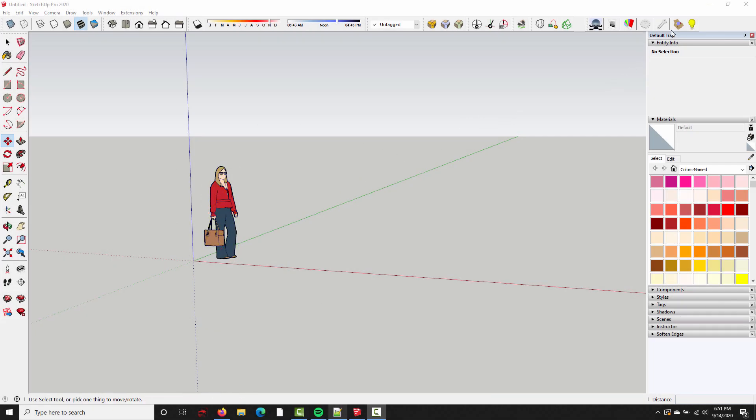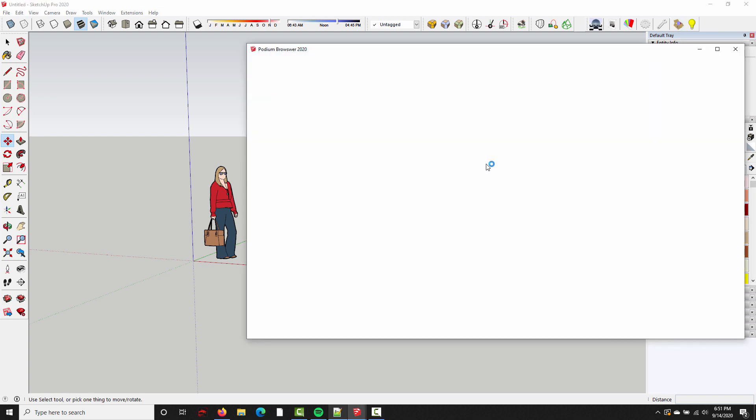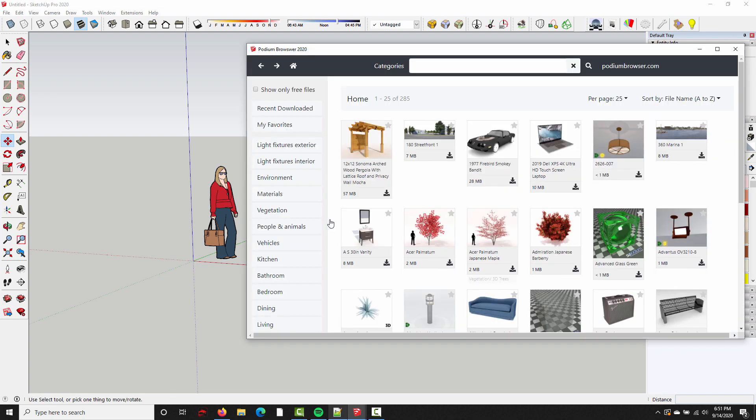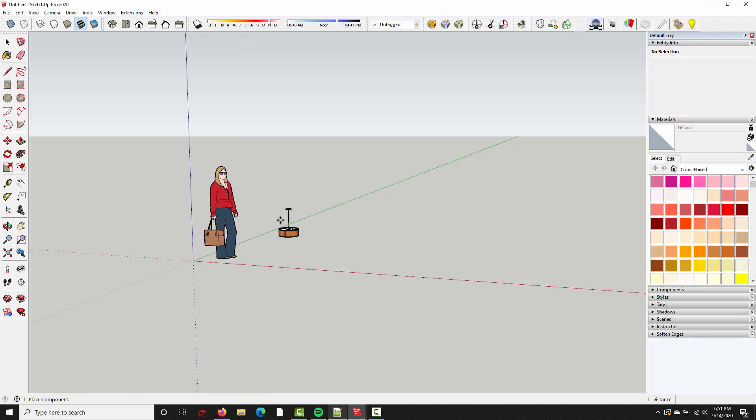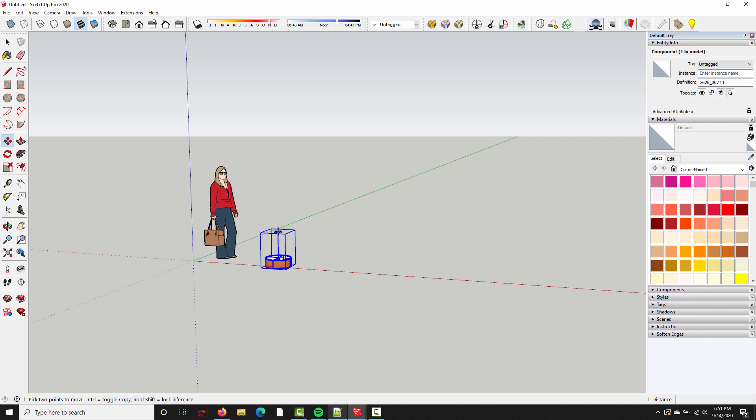So the best way to test is to open up Podium Browser. And as long as the download arrows are black, it means everything is fully activated. So if I click this, it's going to download that model into my scene. And we're all set. SU Podium version 2.6 and Podium Browser are activated.